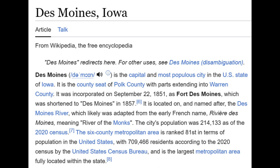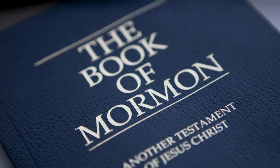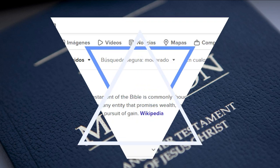The six-county metropolitan area is ranked 81st in terms of population in the United States, with 709,466 residents according to the 2020 census by the United States Census Bureau. It is the largest metropolitan area fully located within the state. We see this prefix used as a suffix in the Book of Mormon — again, 'Mormon,' there's that word again: M-O-N. And mammon, in the New Testament of the Bible, is commonly thought to mean money, material wealth, or any entity that promises wealth.